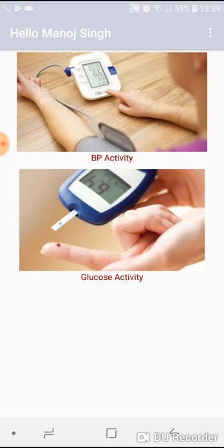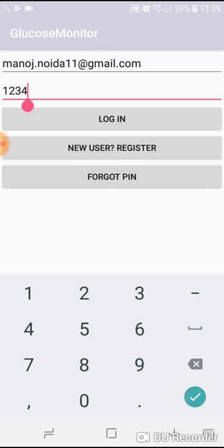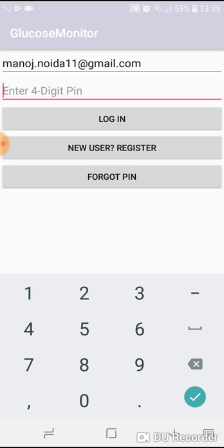Apart from that, there is the option of forgot pin. In case you forget your pin, you have to supply your email ID and press the forgot pin button. Your pin will be sent to your registered mail ID. This is how this application works.